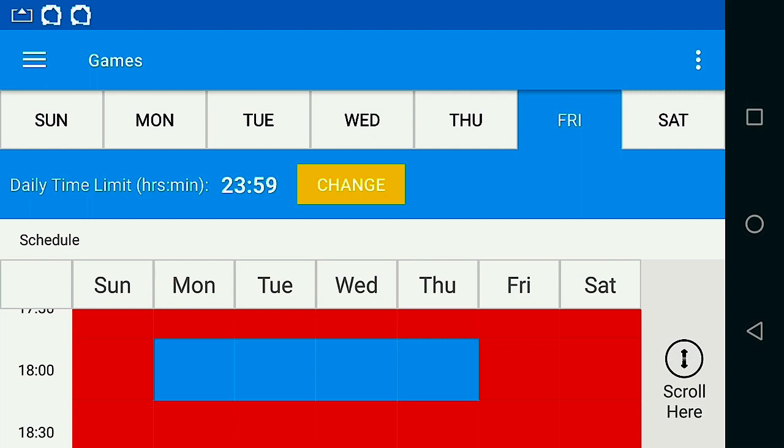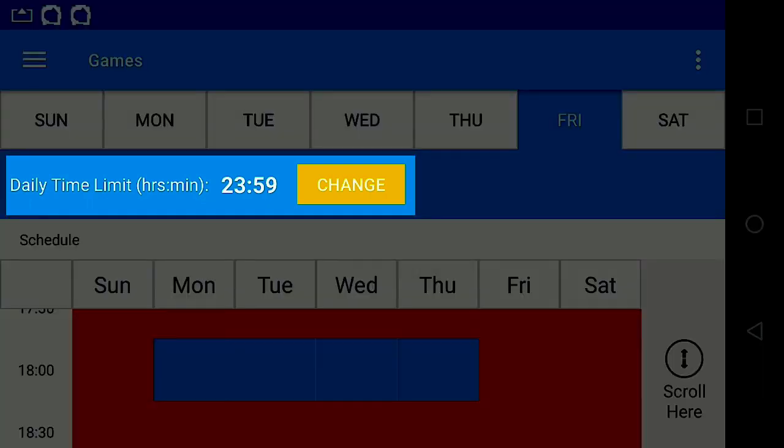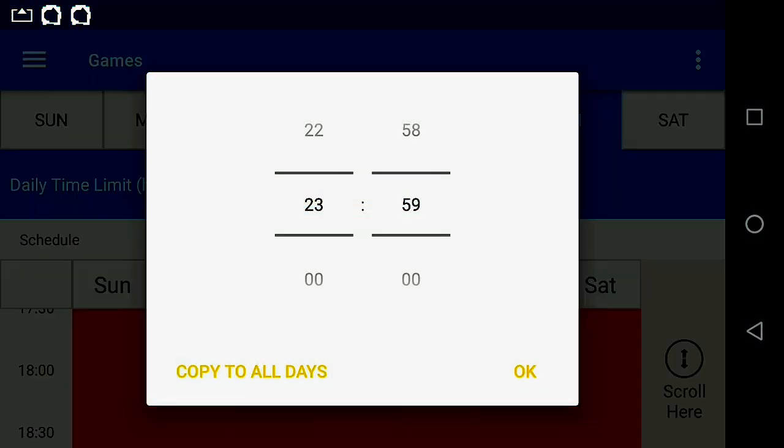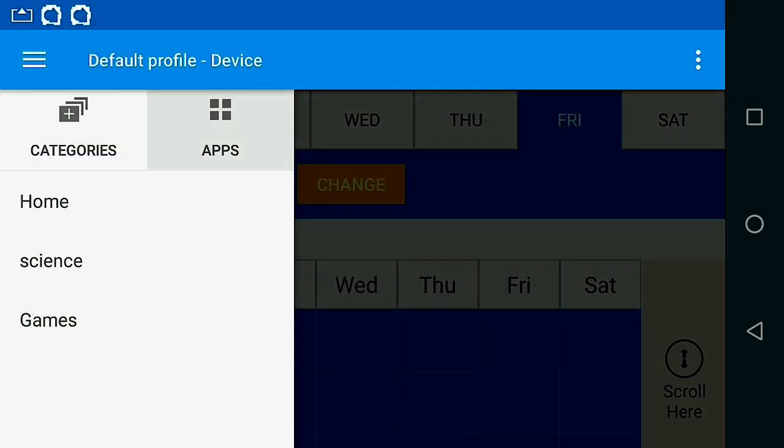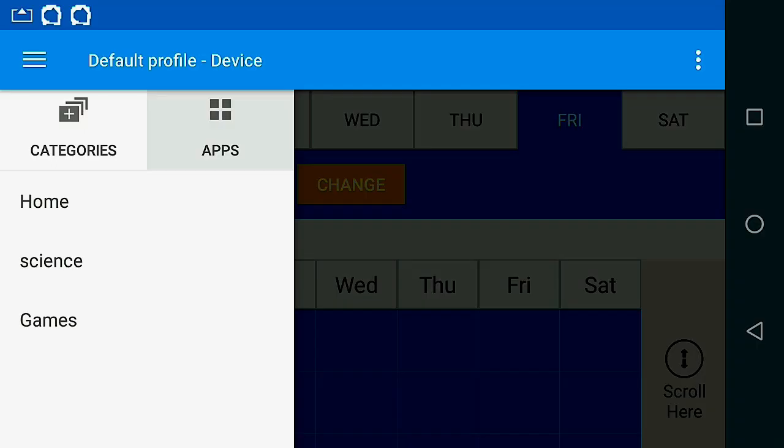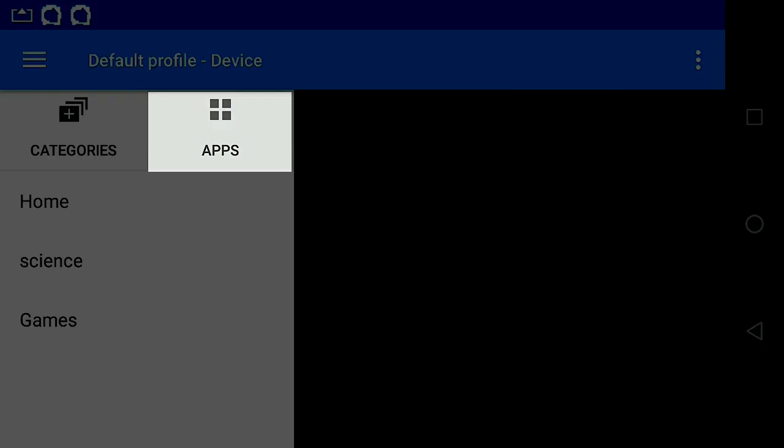The games are enabled for a half hour, but it's only a 15 minute car ride, so I can select the daily time limit and set that to 15 minutes. That time limit applies to the Games category, though I could also set a daily limit for the entire device, or an individual app if I wanted.